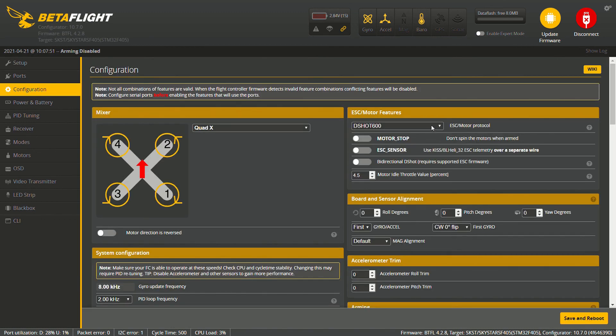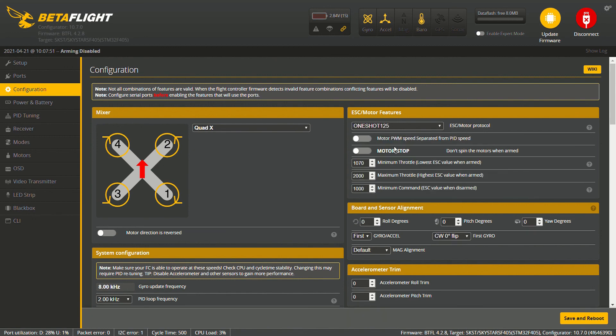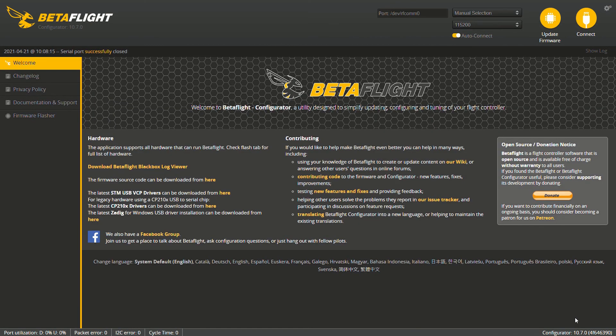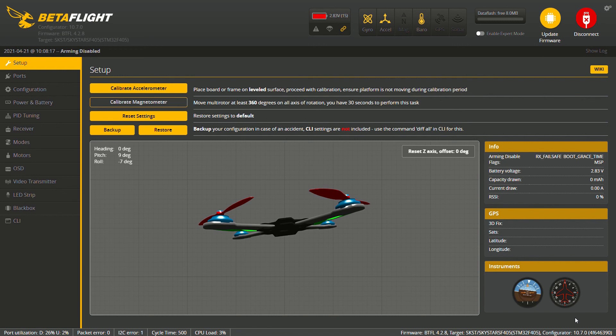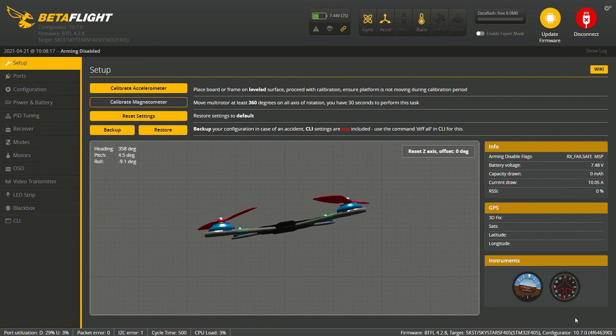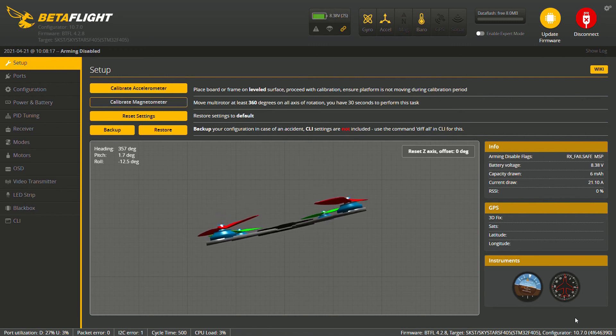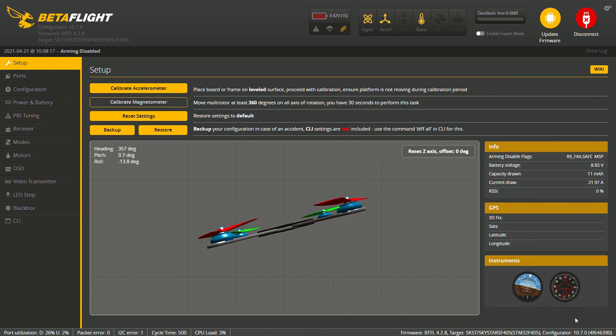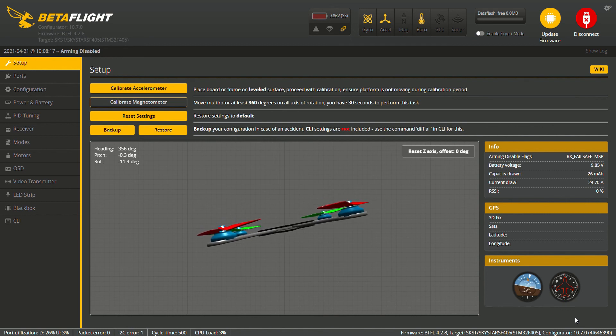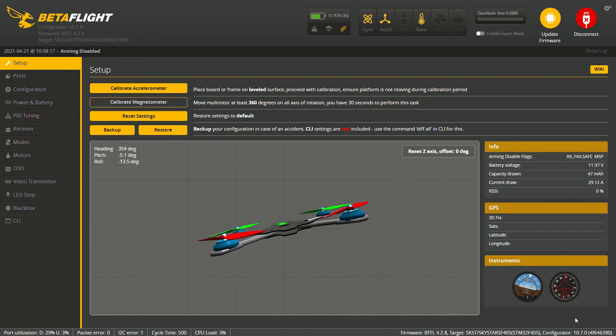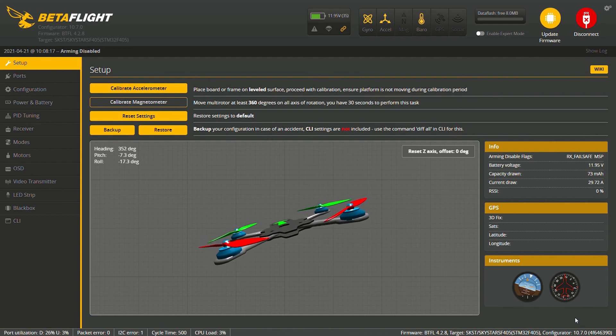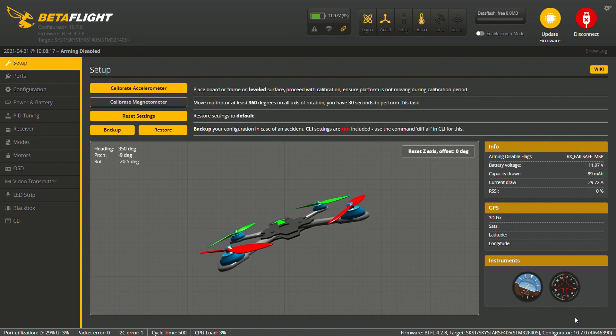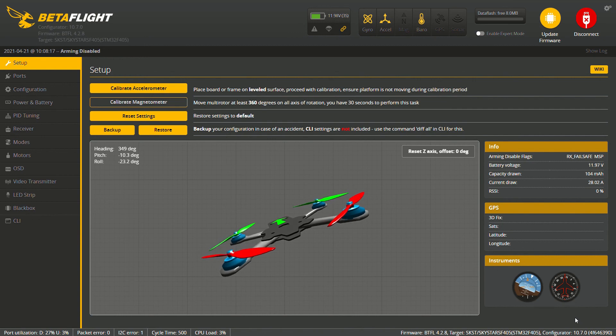About this real quick, to prevent the motors from spinning up as soon as it gets plugged in, we have to go into our configuration here and all we're going to do is simply take and drop our D-shot 600 down to 125. Save and reboot. I'm going to drone in here real quick and as you can hear there's no motor beeps, there's no spinning anything. So the little glitchiness for the ESCs has been taken care of.